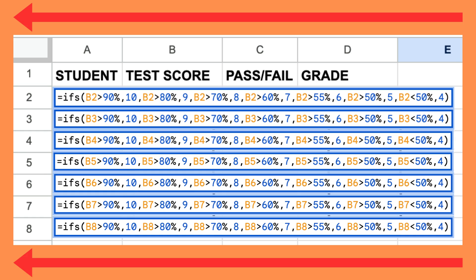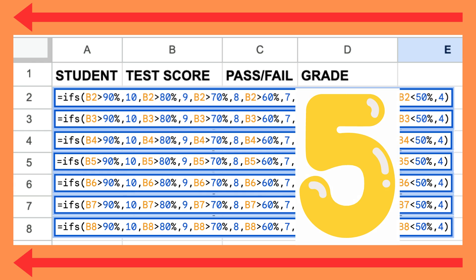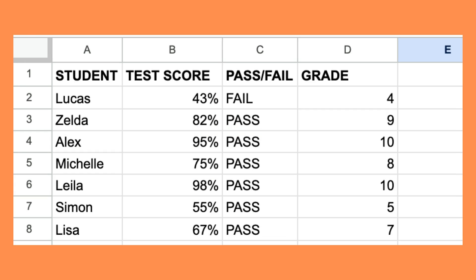If I did it the opposite way, starting from four and working up, then everyone that passed would receive a five. I found this out the hard way when making this example.